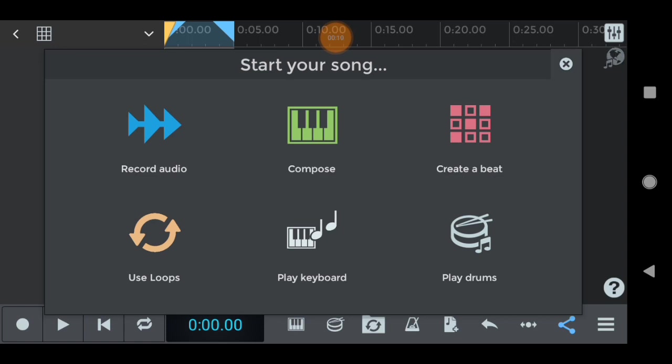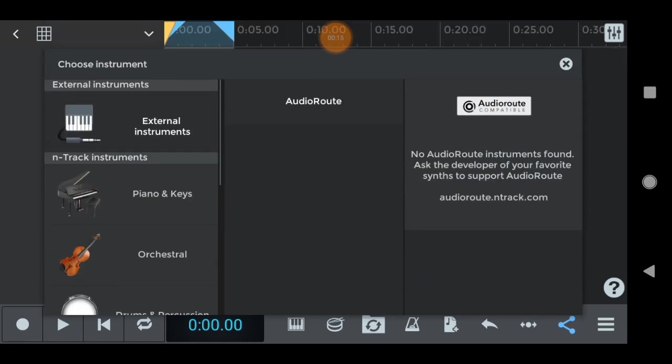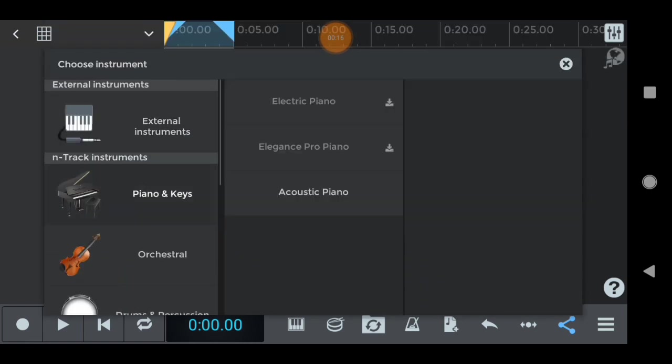Now we will click what we need to do. We will compose or record audio. I will compose. So, compose click.